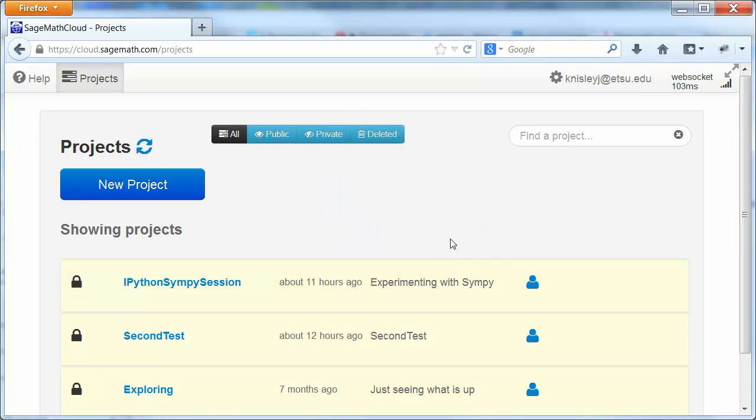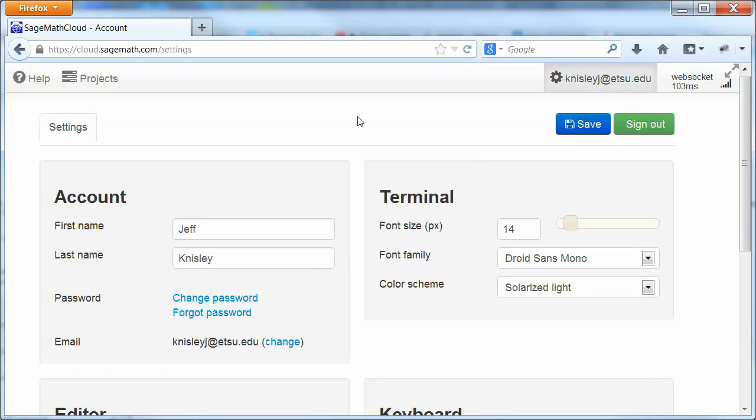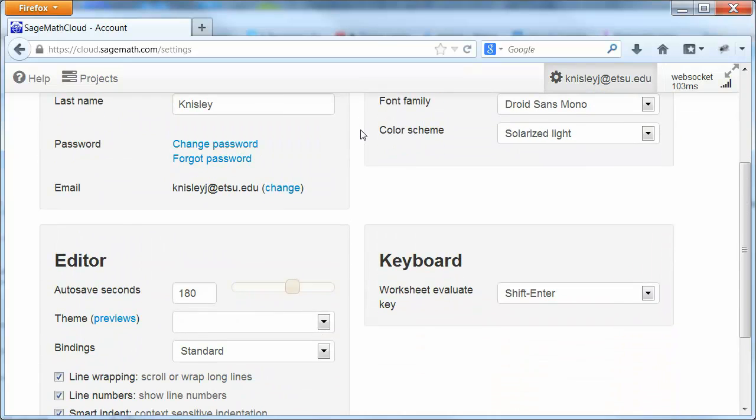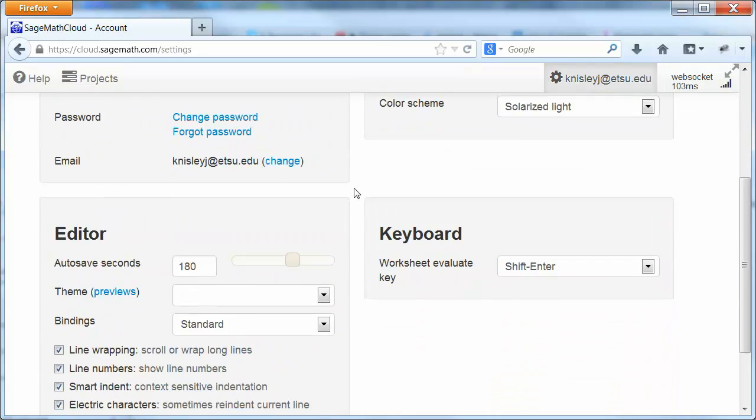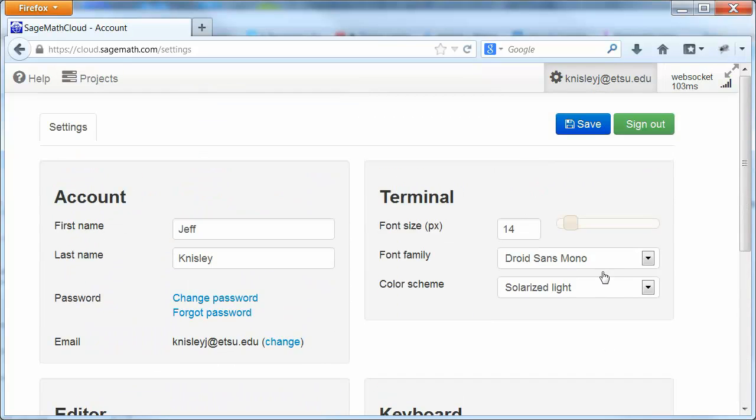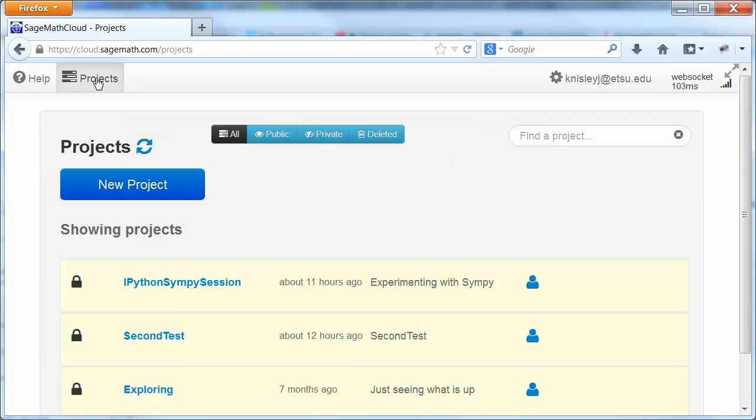Now when you first go in, of course, there won't be any projects. And most likely it will take you to this screen to begin with to allow you to change any settings that you want to change. So if you find out that you're starting at this screen, then you just need to click on Projects.